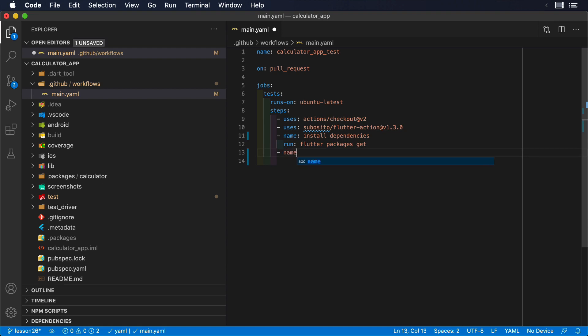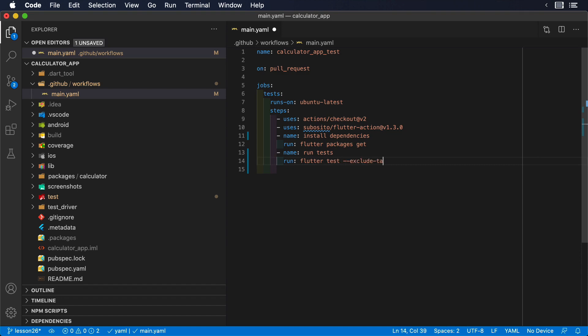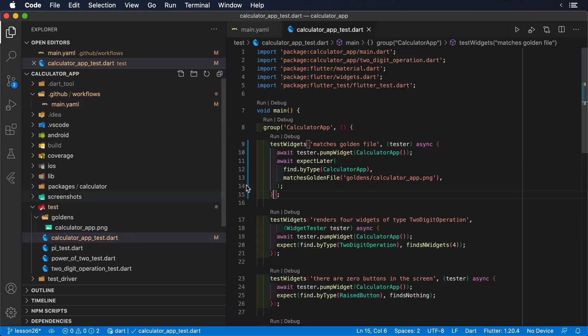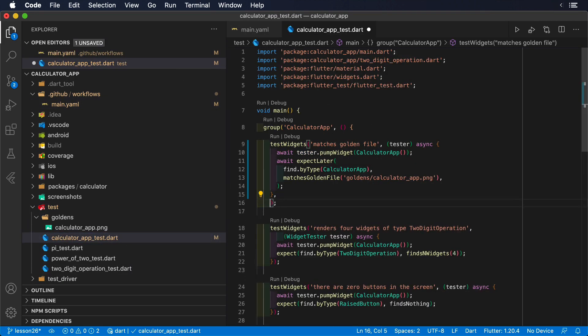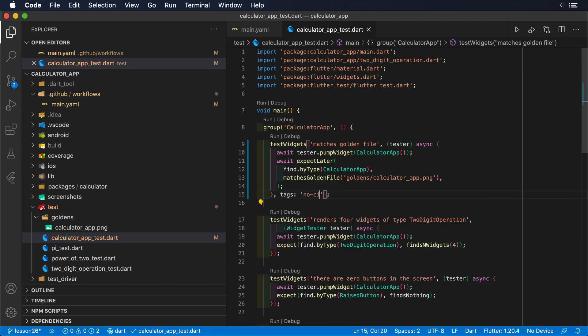Now, it is time to run our tests in a new step. We can give it a name, like run tests, and then we can specify the command we want to execute in the run field. In this case, Flutter tests with the flag exclude tags enabled, so we can ignore tests that we don't want to run, like the golden file tests, since they can be a bit slow.